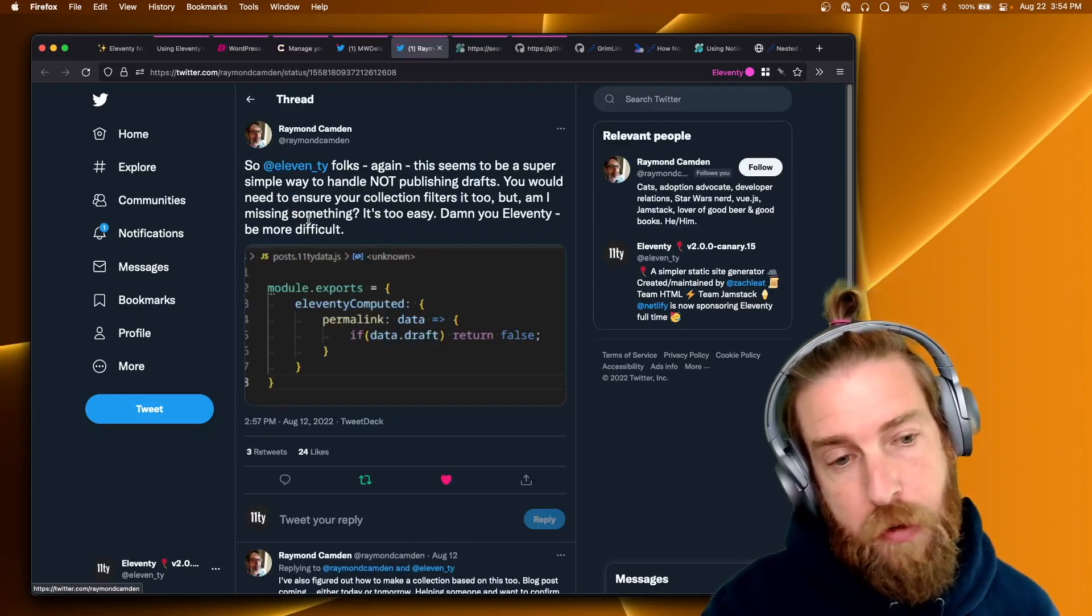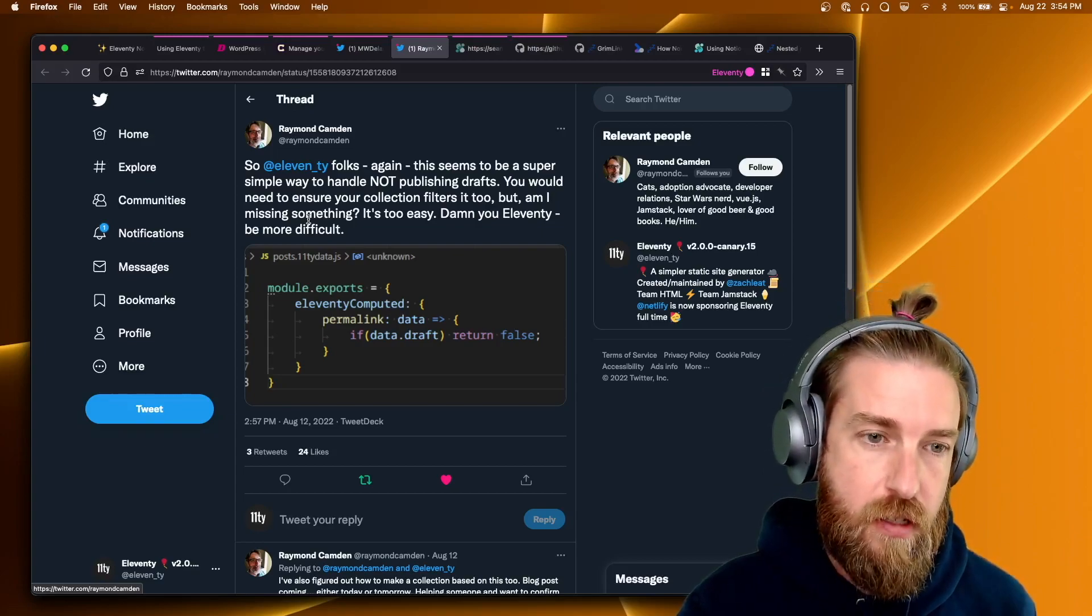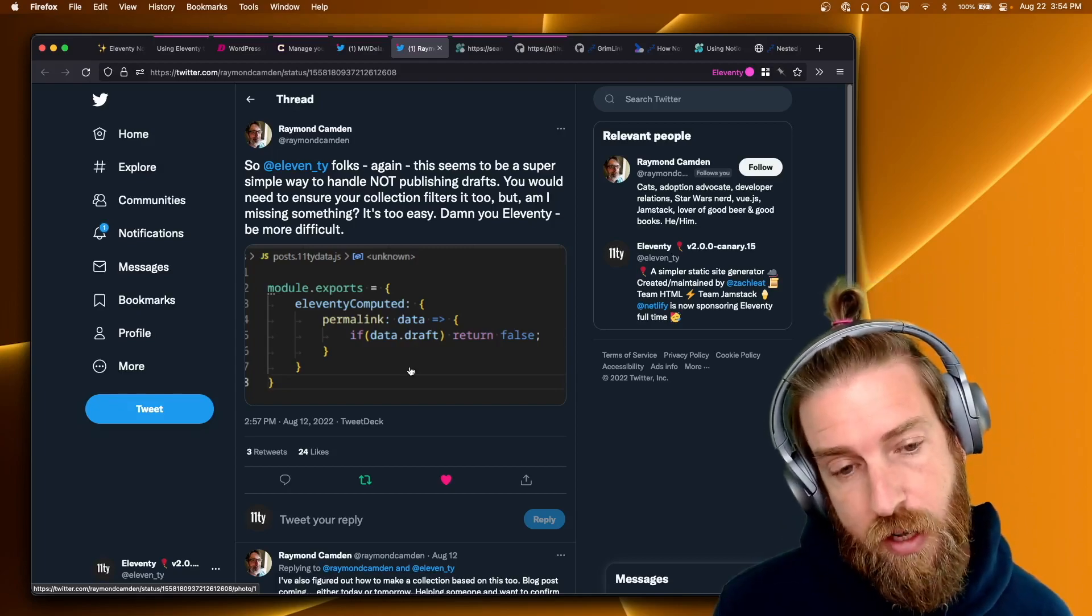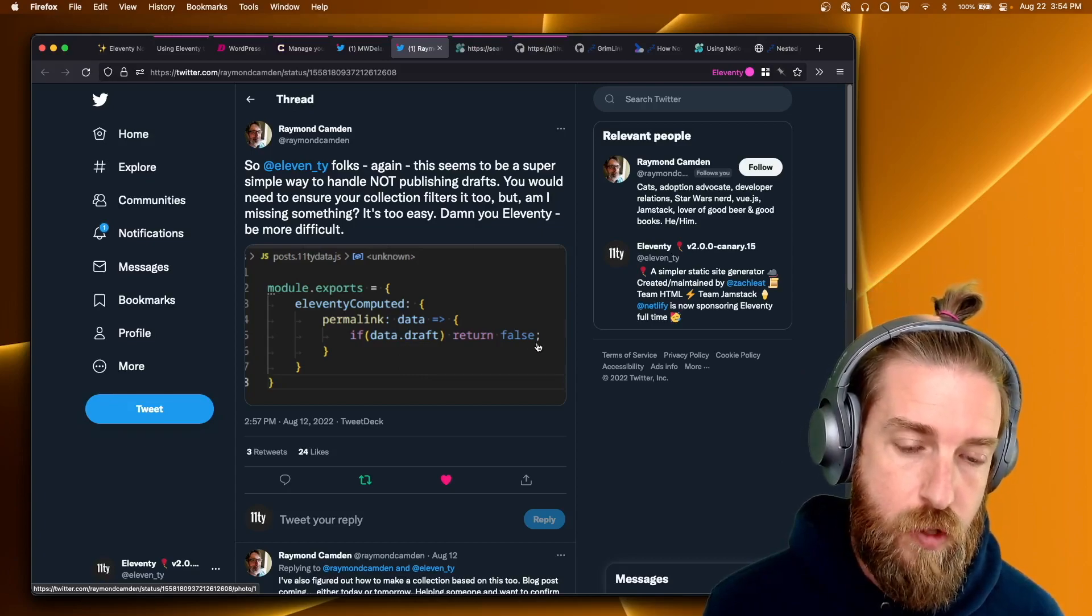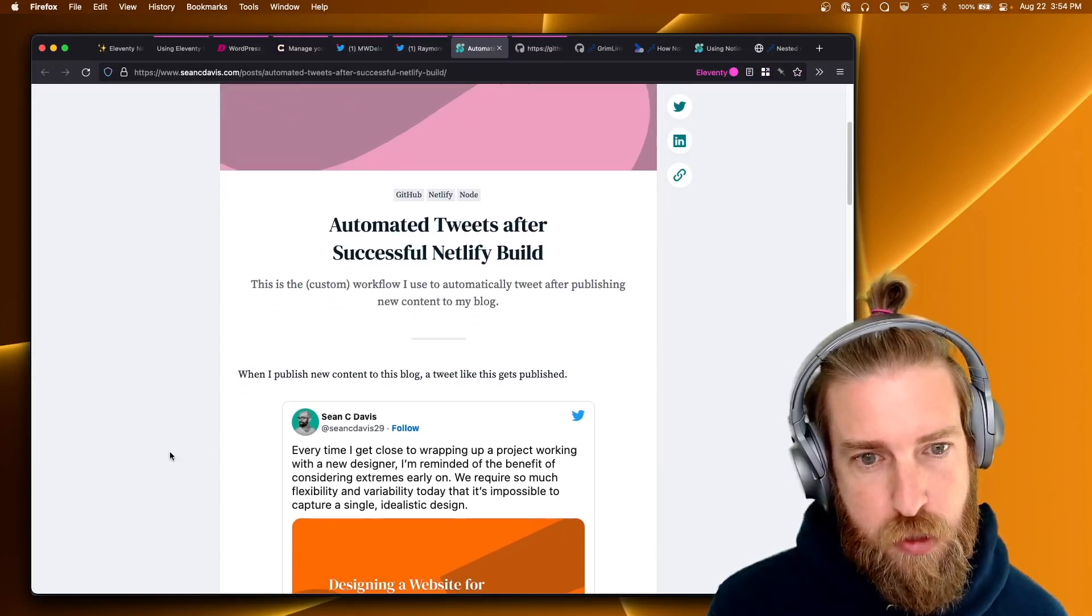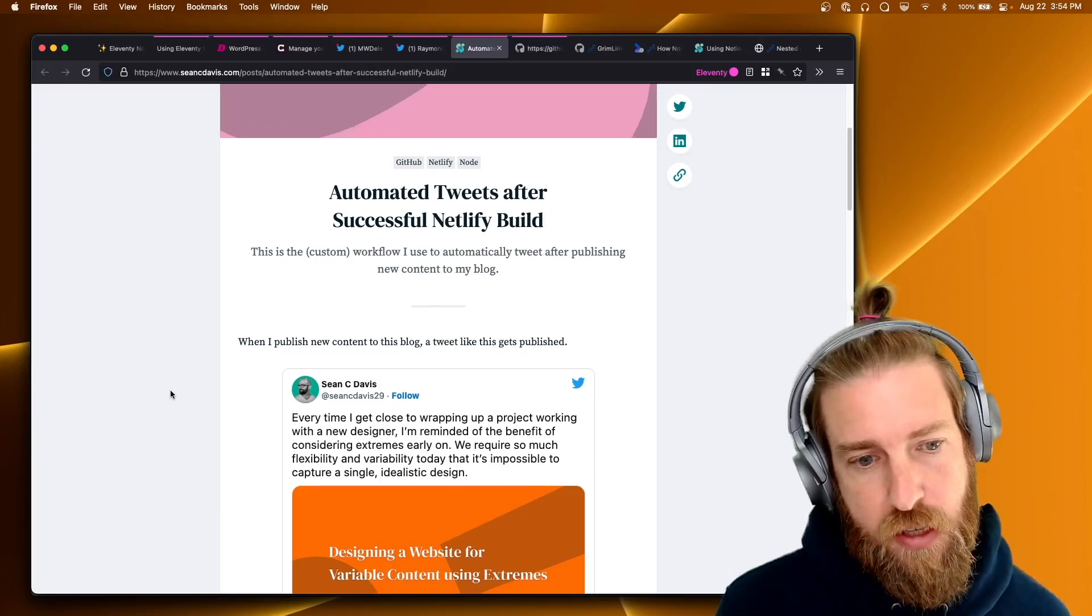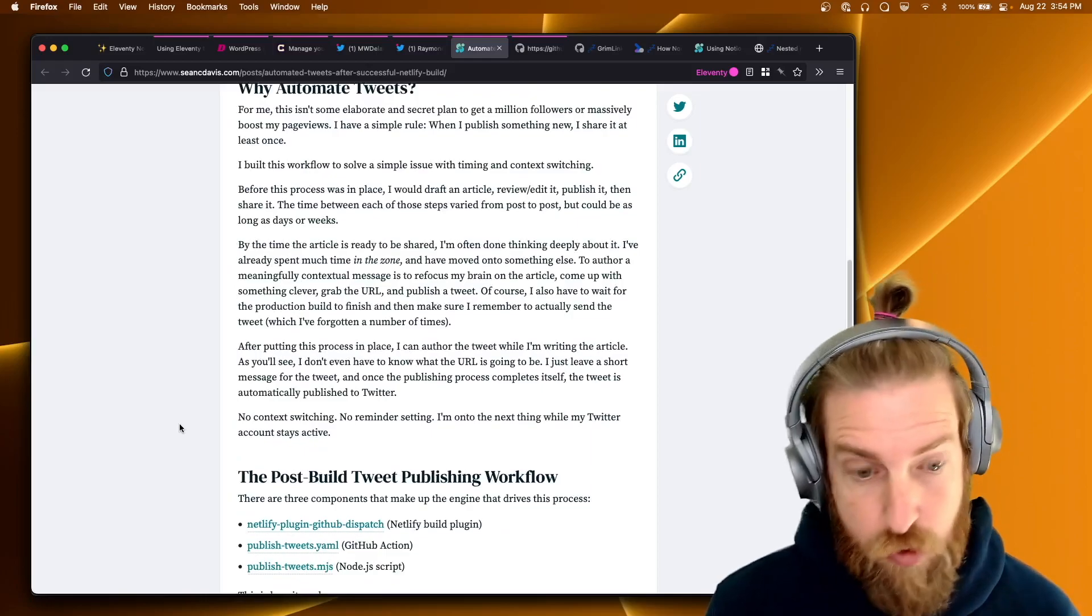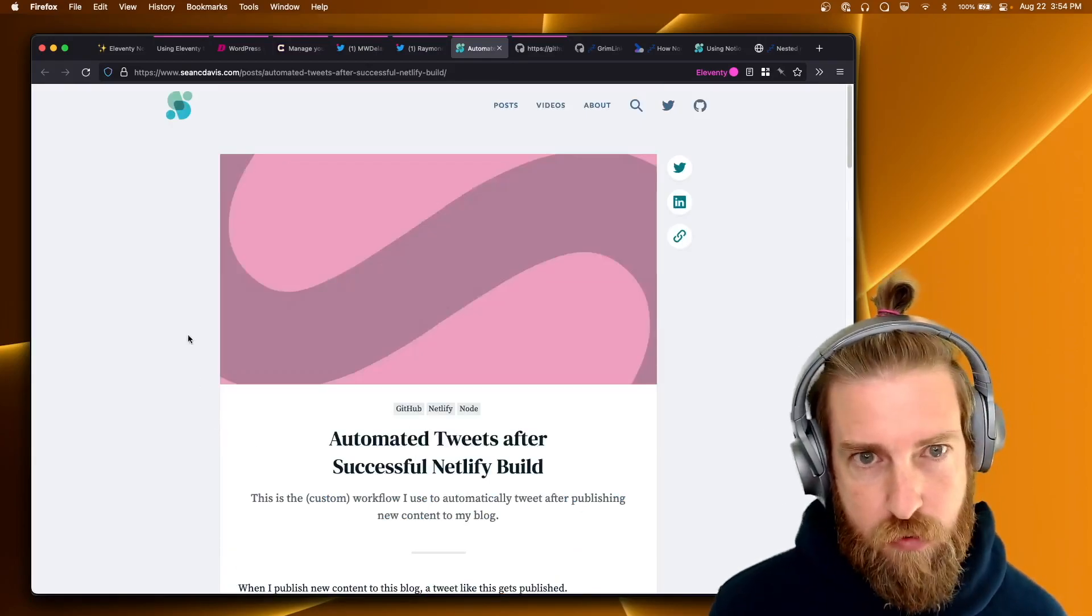Raymond Camden put up a very small code sample of how they do drafts in Eleventy on their blog. You can set a draft property in your data cascade, either on a single template or in a folder of templates to control whether or not blog posts get published on your site. Sean C. Davis has this great blog post about how they automatically tweet after they do a successful Netlify build. So if you're interested in automating your hey I wrote a new blog post tweet, you can do that with this blog post. I thought it was really cool.